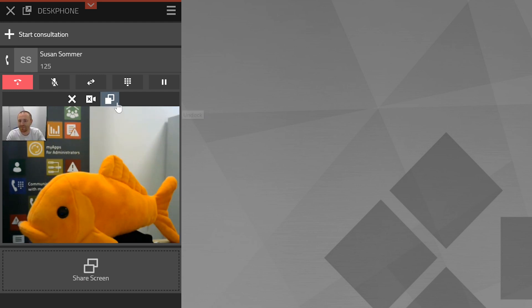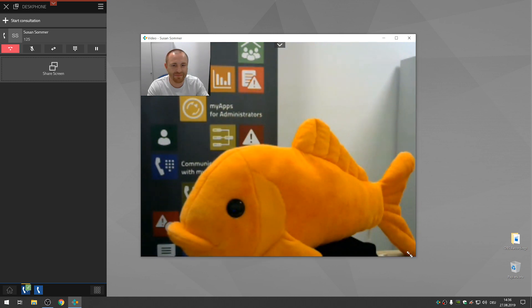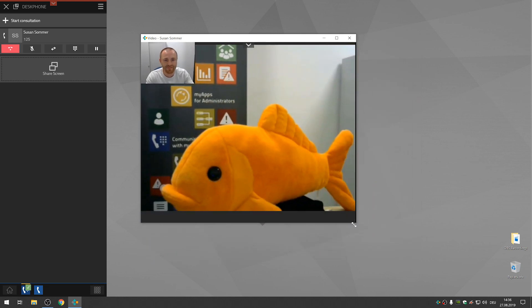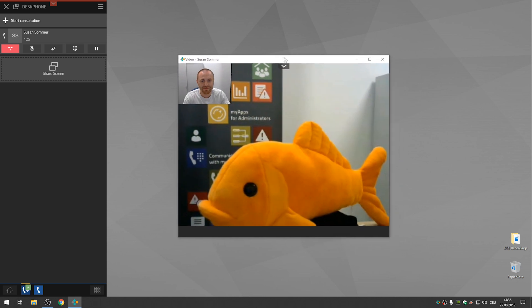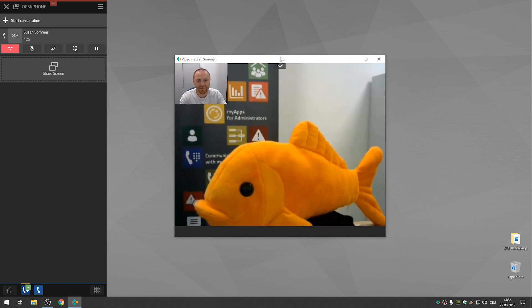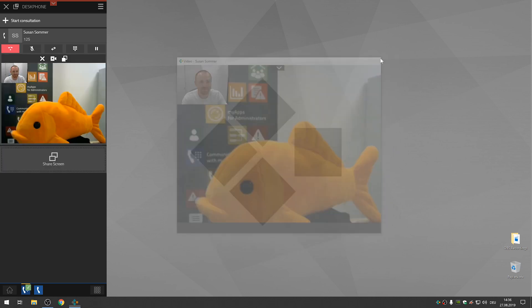You can undock the video screen from MyApps and resize and position it as you please. Once you close the window, the video screen will be docked back onto the client.